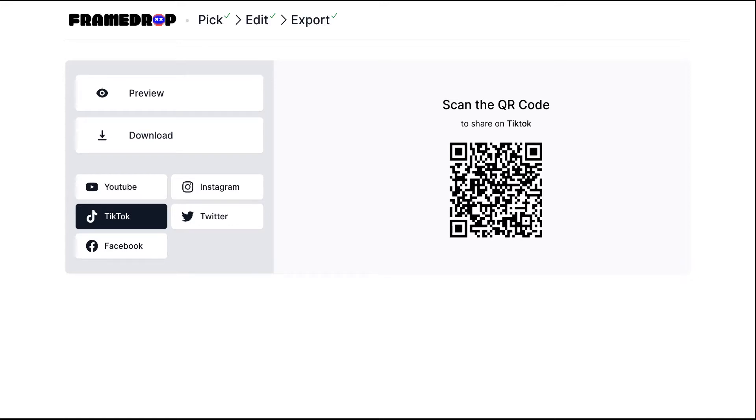As you can see it's pretty simple, it took us less than 30 seconds. Thank you for watching and have a great time creating your best moments with Framedrop.tg